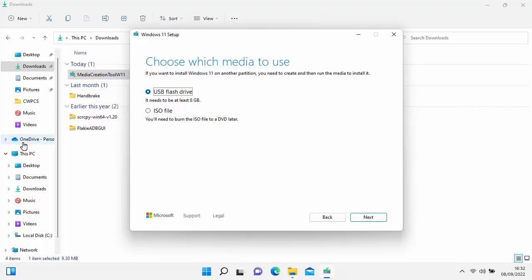The flash drive can be larger than 8 gigabytes, but it's a bit of a waste if you use a 128 GB drive, as you won't be able to use it for anything else after. If you're creating a DVD, it needs to be a DVD — not a CD — at least 4.7 gigabytes in size, and you must have a DVD drive. Preferably avoid DVD RWs and use DVD-R or DVD+R instead.